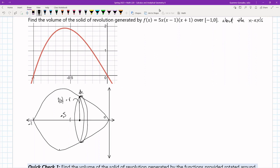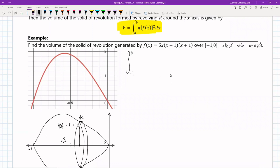At this point we just follow the volume equation. The integral is from -1 to 0 of pi times [5x(x-1)(x+1)] squared dx. That is our integral.